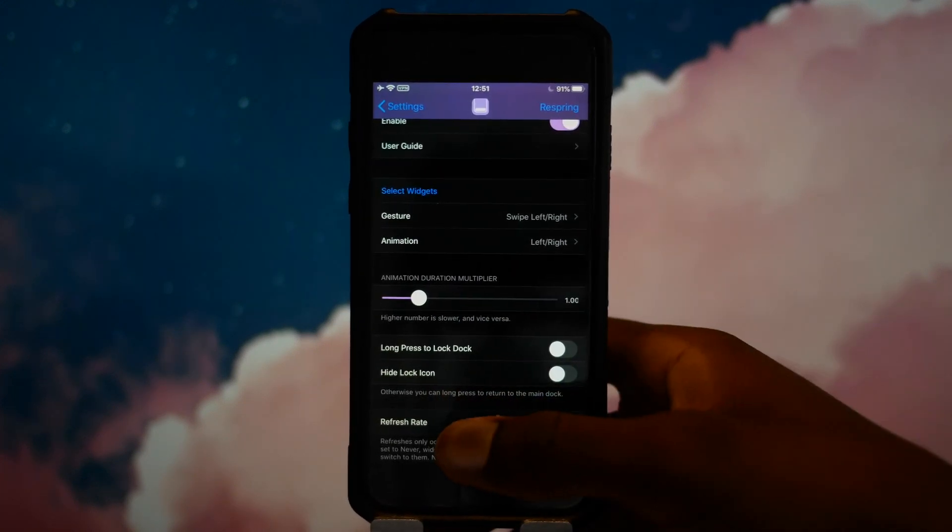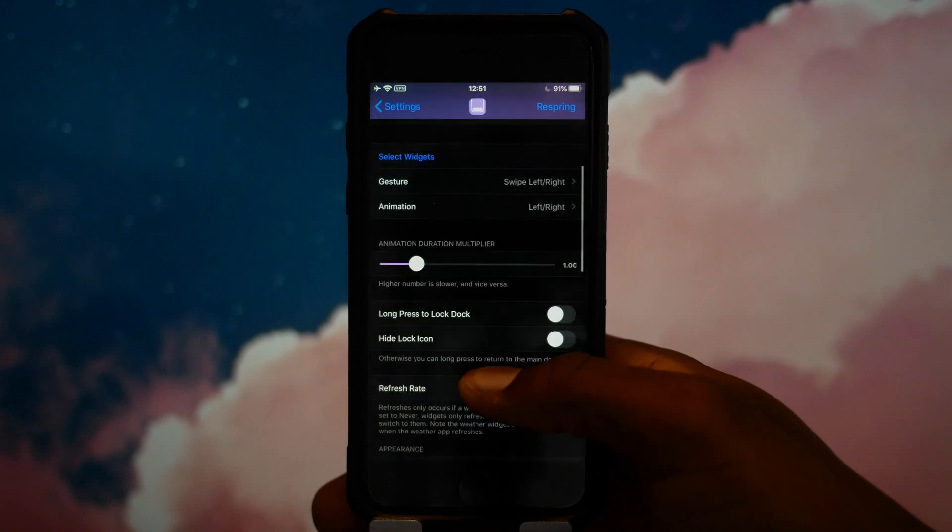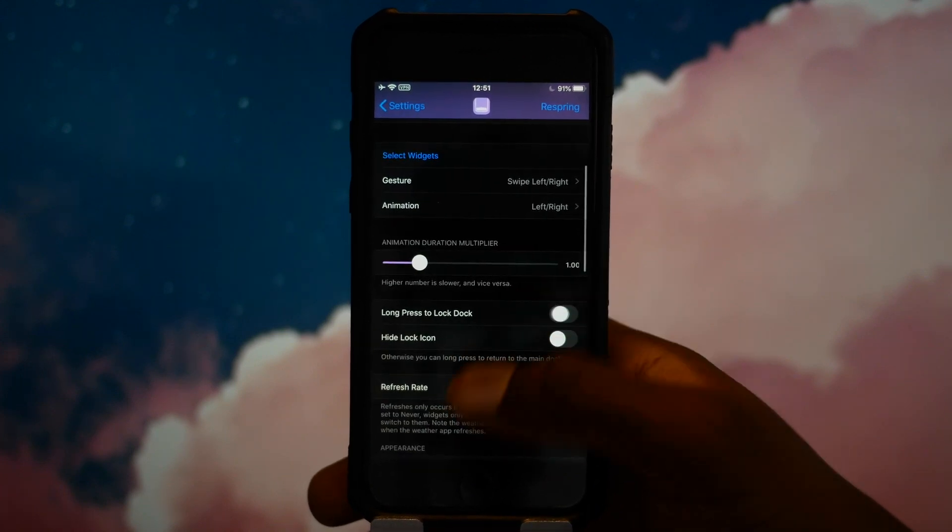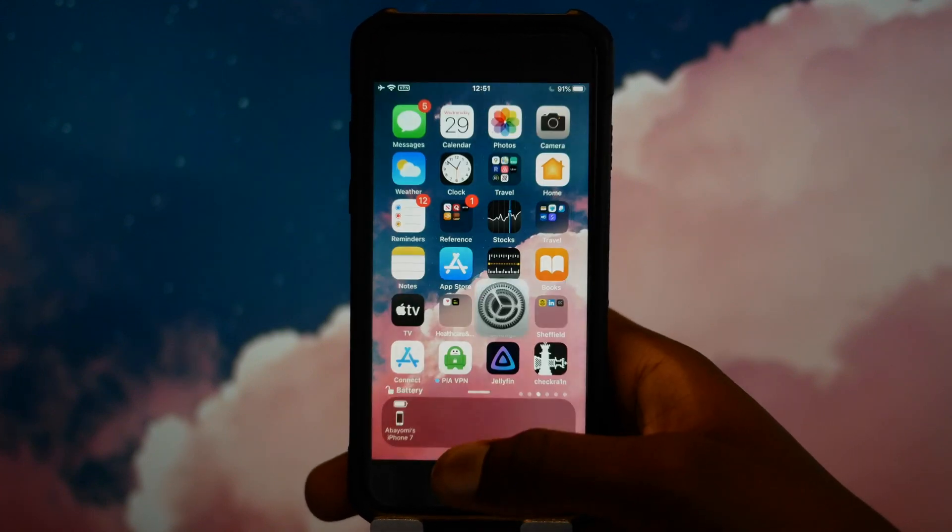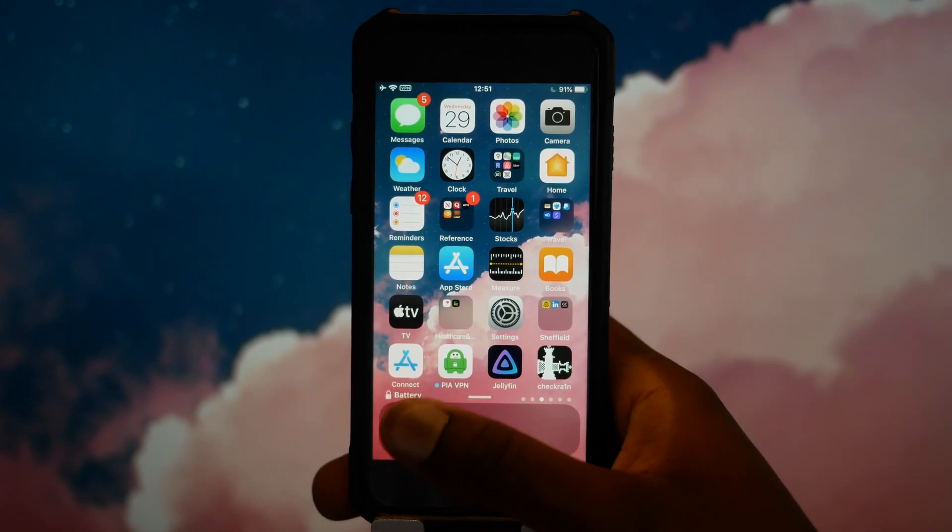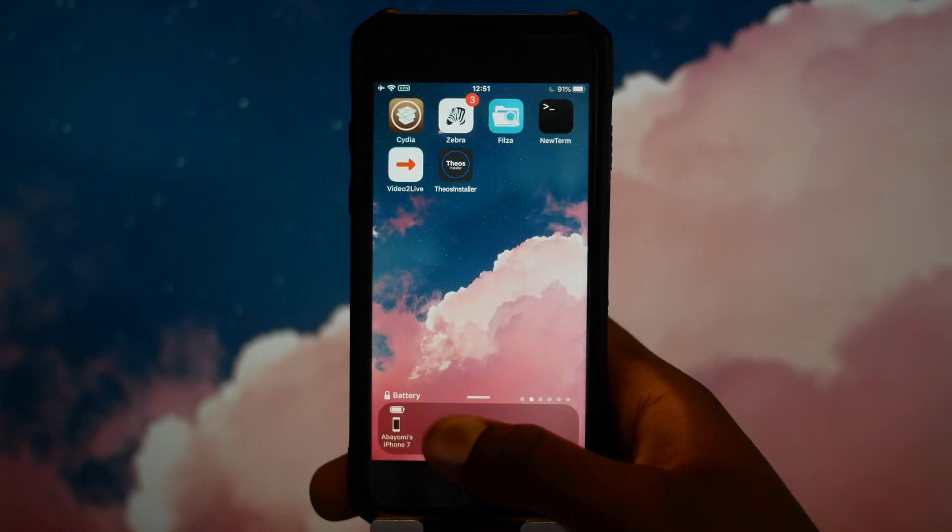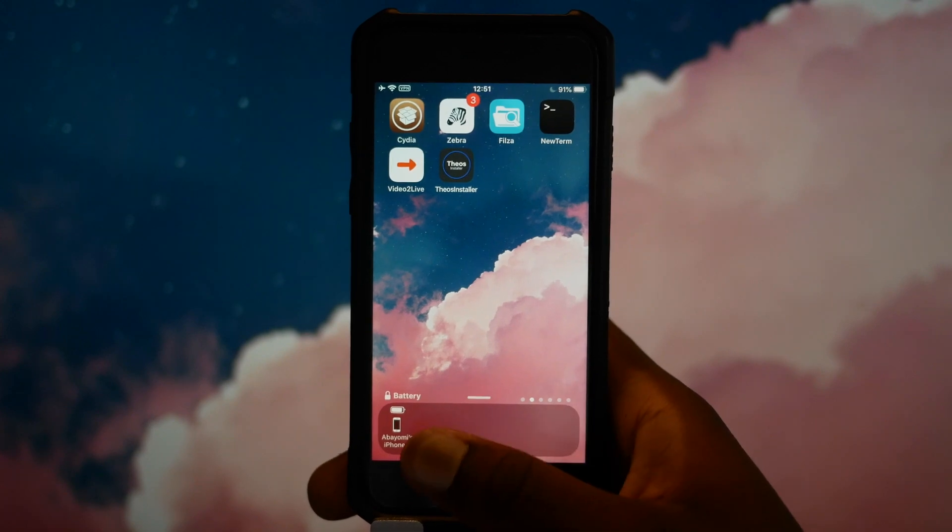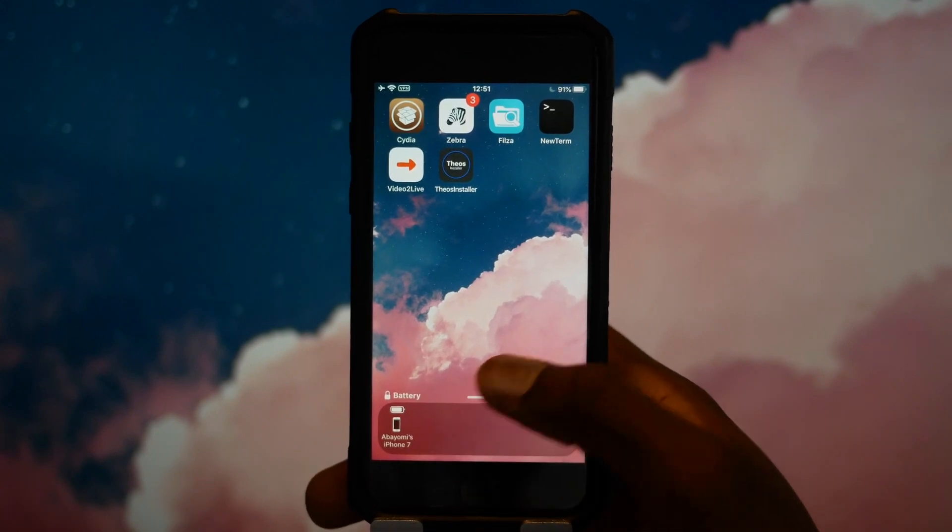The animation duration. You can actually lock it, so long press to lock the dock. We'll just go ahead and do that right now. You can see the lock icon right there, which means I can't swipe from left to right, which is pretty cool.